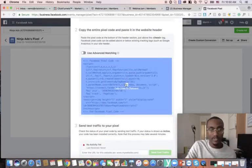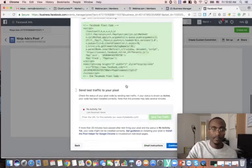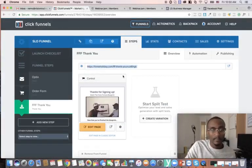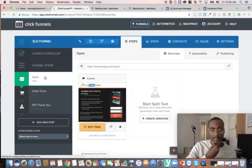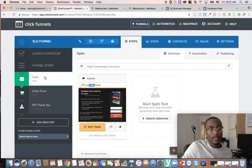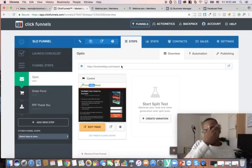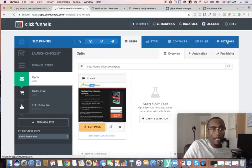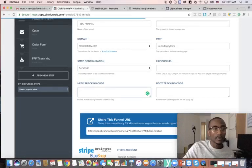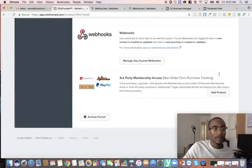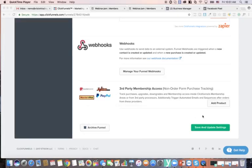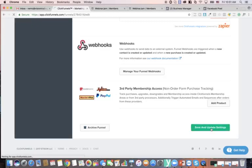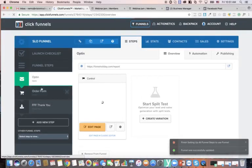In ClickFunnels it can be confusing because there are multiple places to add a tracking code, but in your funnel the correct place is at the top under 'Settings,' then 'Head Tracking Code.' Paste your pixel code there. Then hit 'Save and Update Settings' and you're set. It's going to start tracking every part of your funnel.